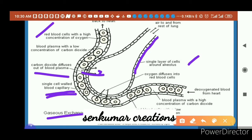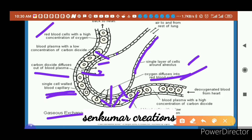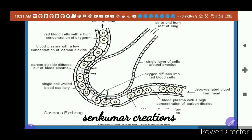Oxygen diffuses into the red blood cells on one side, while carbon dioxide diffuses out on the other side. Deoxygenated blood from the heart carries blood plasma with a high concentration of carbon dioxide and red blood cells with a low concentration of oxygen. You can see clearly in the diagram how diffusion takes place — oxygen from the alveolus into the blood capillary, and carbon dioxide from the blood capillary into the alveolus.